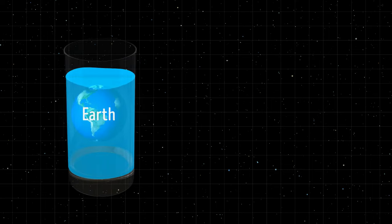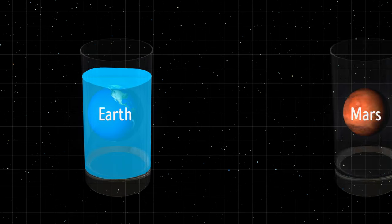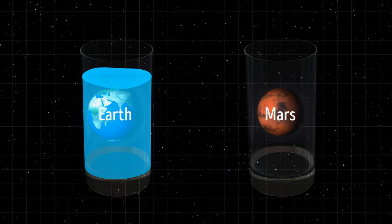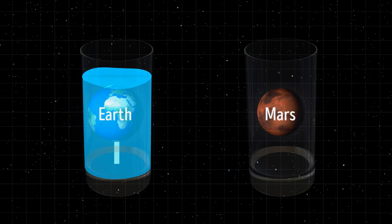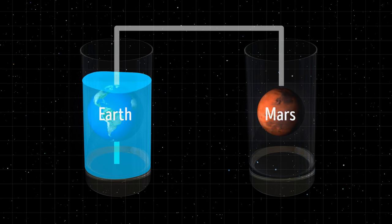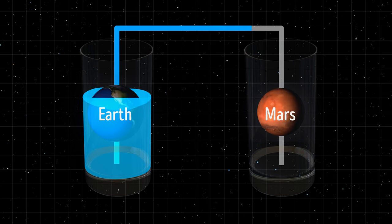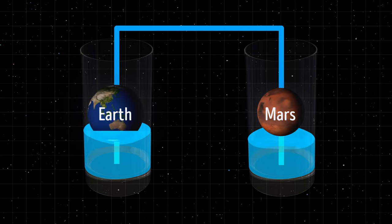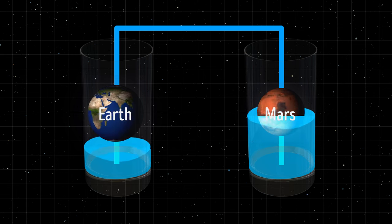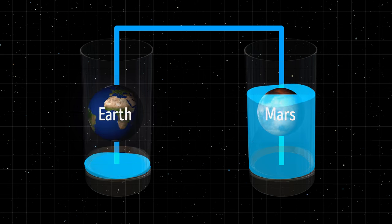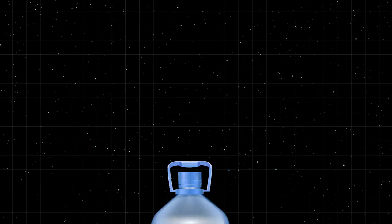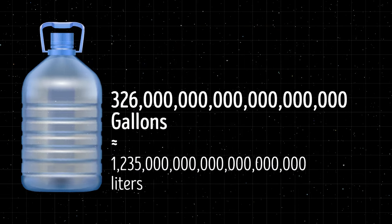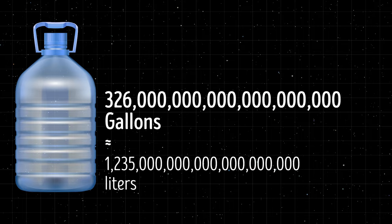Alright, let's say we could magically transport all of the water on Earth to Mars. This supersized game of water pong would be crazy in both engineering and logistics. So, how do we even do that? First of all, we're talking about millions and millions of gallons of water, which is no small feat.